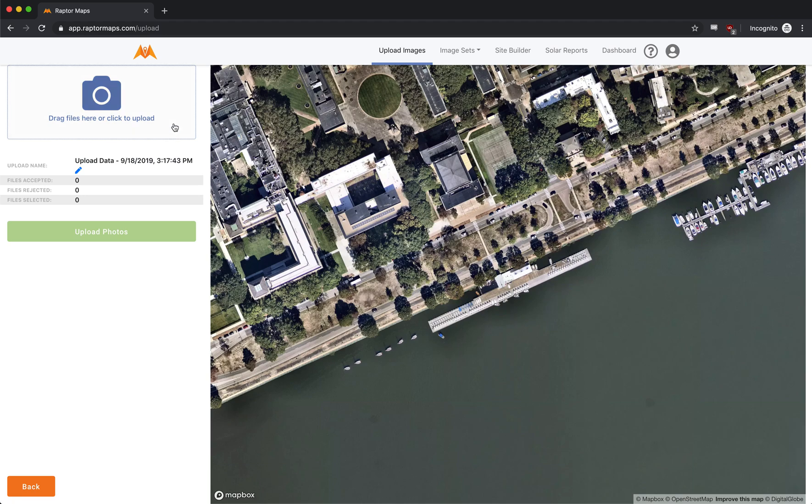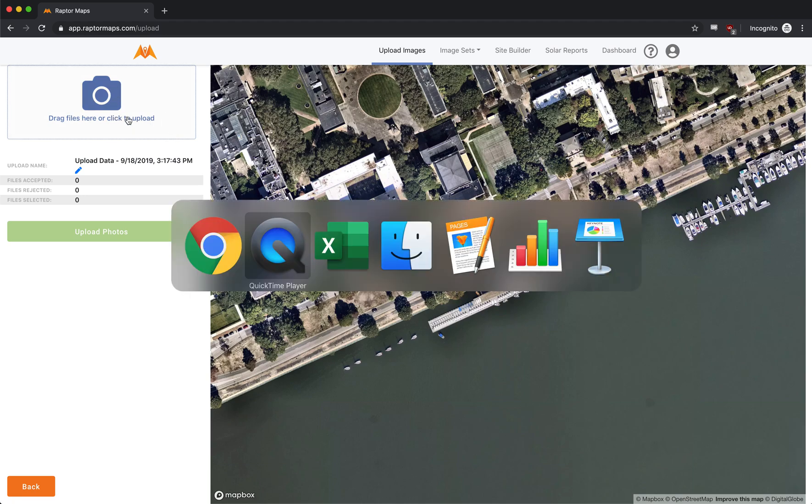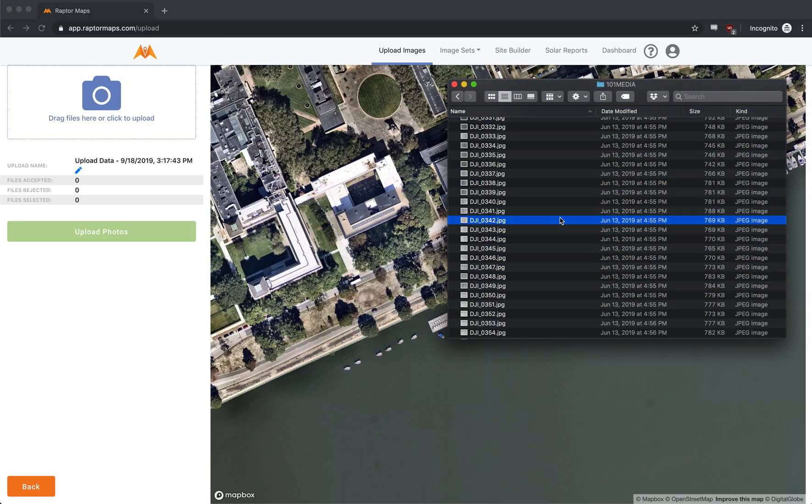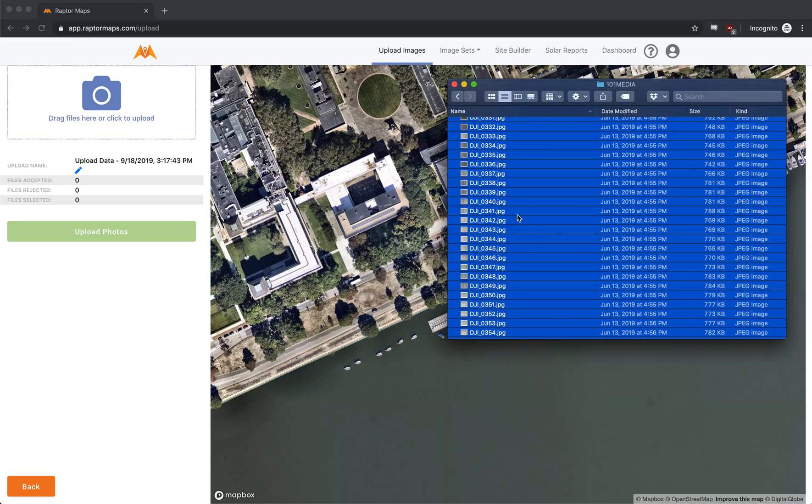And so what you want to do is all the data that you want to verify the coverage for, you want to drag and drop into this uploader. So I'm going to show you right here, let's select all of our drone imagery from this particular flight on this memory card. So I'm going to take it and I'm going to drag these thousand images and I'm going to drop them in here.